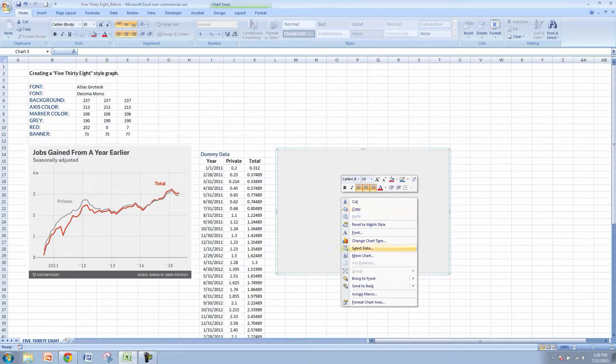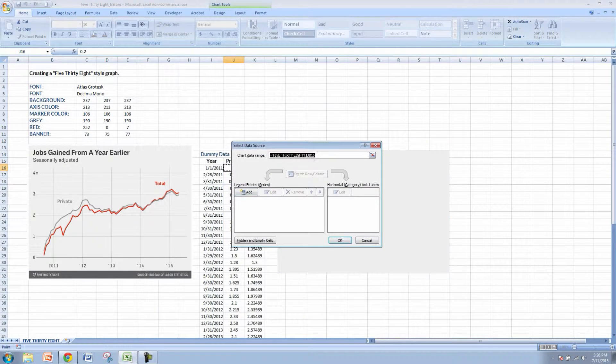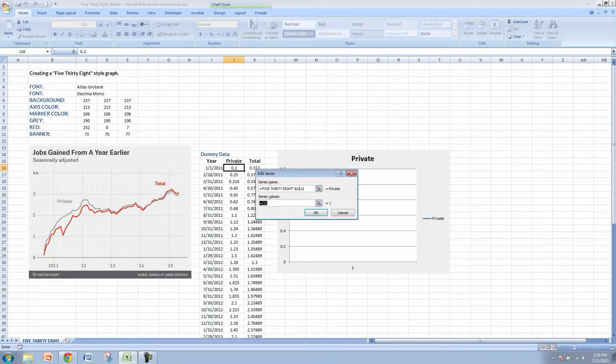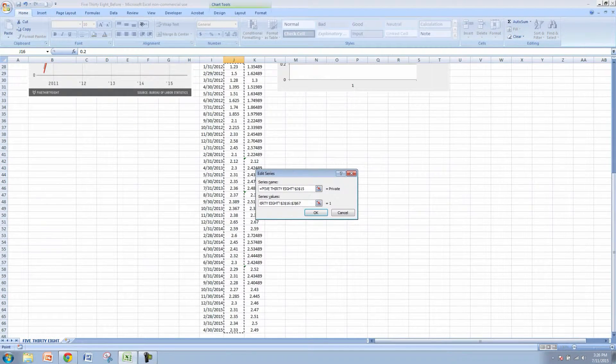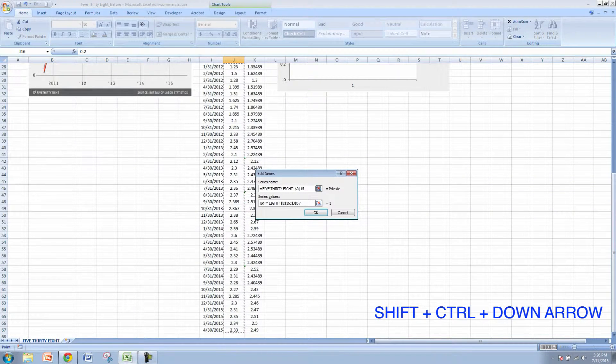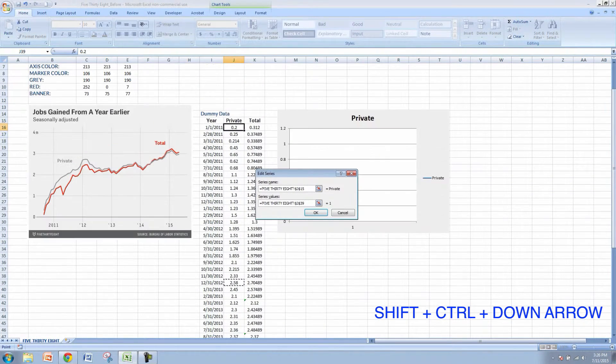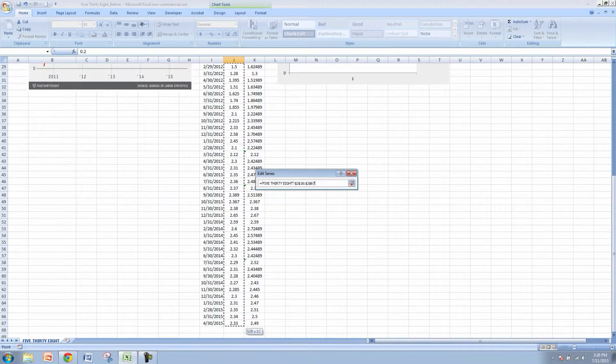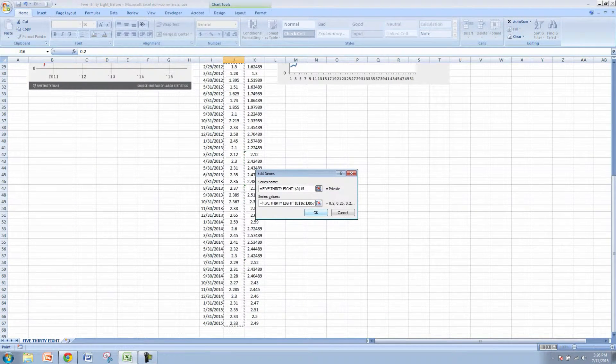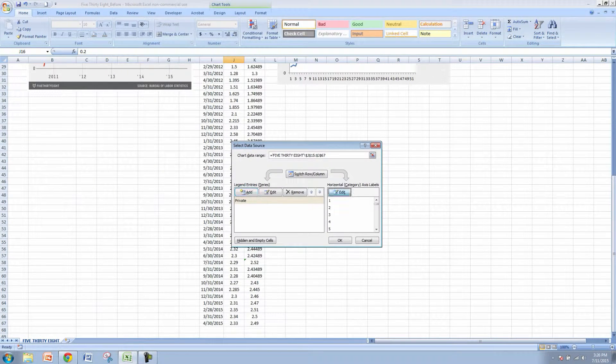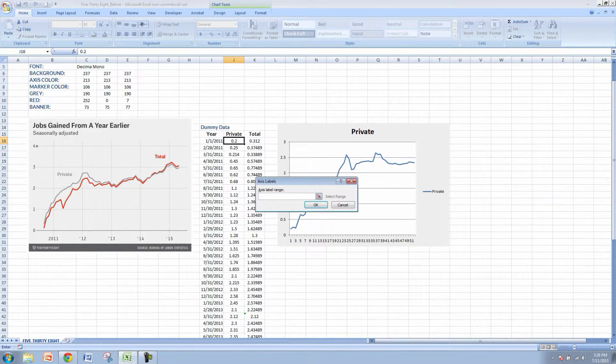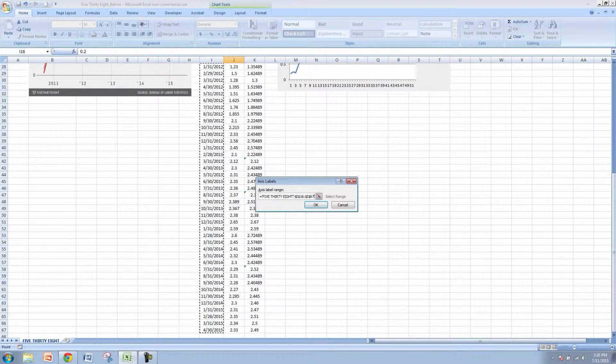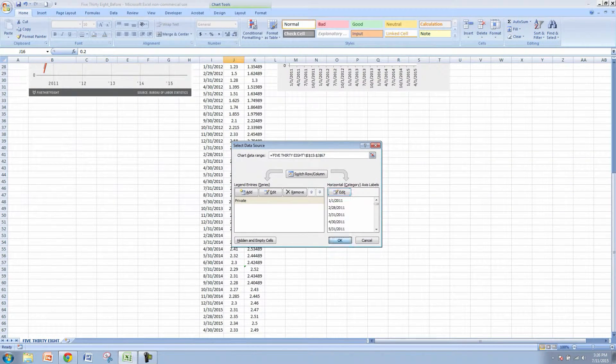We're going to right click and go to select data. We'll add the private jobs listing first. We'll go all the way down to the bottom here. You can do this by holding down shift control and then hitting the down arrow key or you can just highlight down with the mouse. When you're dealing with a decently sized data set like this, you may want to just use the shift control. We'll click OK and then do the exact same thing for the years here.